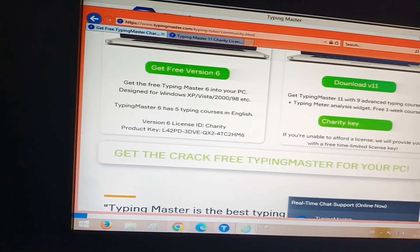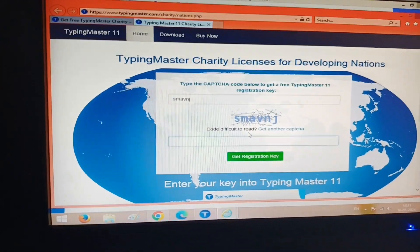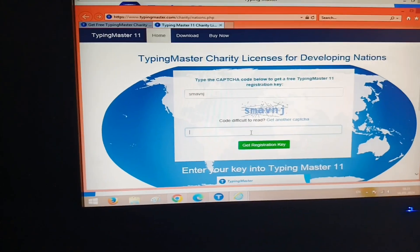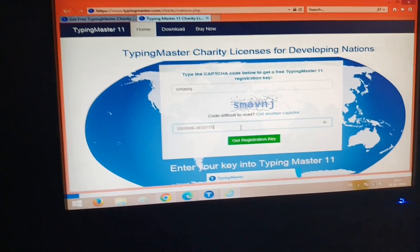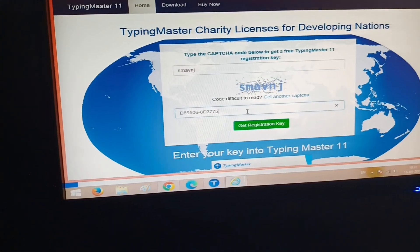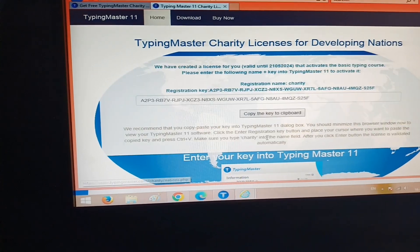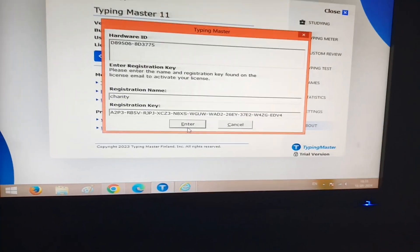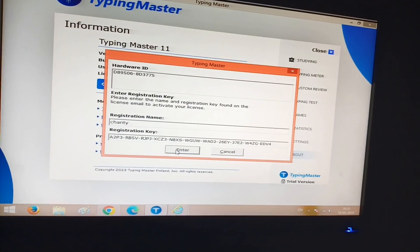You have to fill in the captcha. This is your hardware ID, and you have to paste it just below the captcha you filled in. After pasting the ID, you have to click on 'Get Registration Key'. This is your registration code.